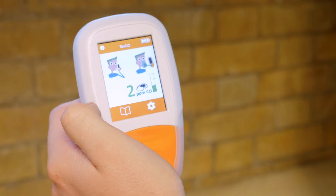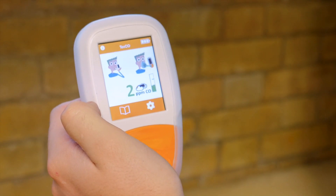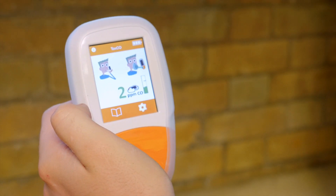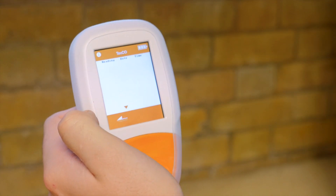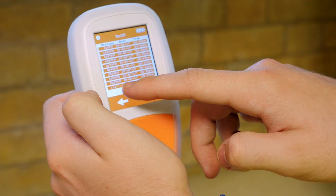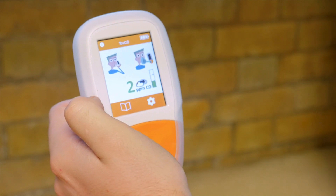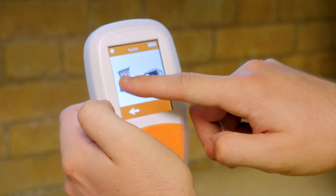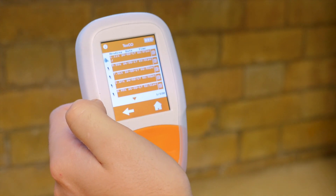The ToxCO can save up to 500 ambient readings and 500 breath test readings. To access the ambient log, click on the history icon and then select the ambient log. Use the arrow buttons to scroll, or press the home icon to return to the start. To access the breath test log, click on the history icon and select the breath test log, where you will be able to see all mouthpiece breath tests and face mask breath tests that you have saved.